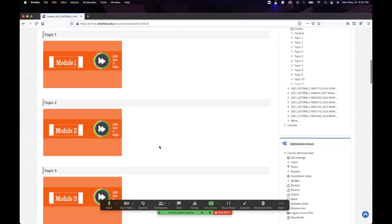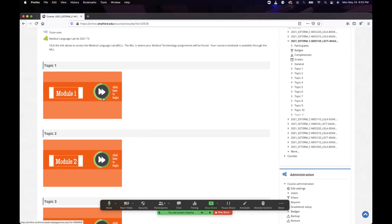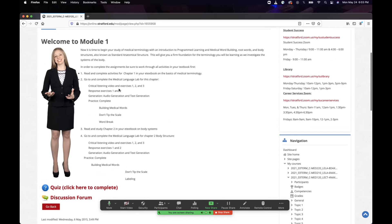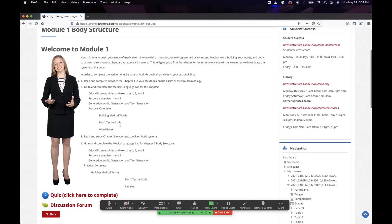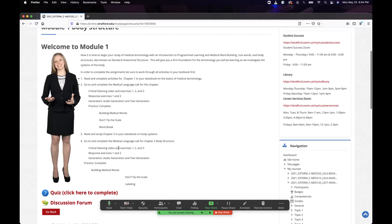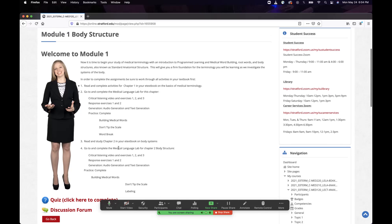There's also some work during those weeks, which I'll specify. If you click on module one and look at what's due every week, there's a quiz, a discussion forum, and medical language laboratory exercises. For this week, it's chapters one and two. You need to do critical listening video and exercises one, two, and three, response exercises one and two, and audio and text generation. Practice is optional, but those items for chapters one and two are due before next class.